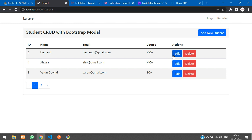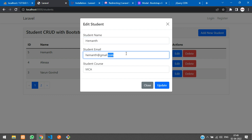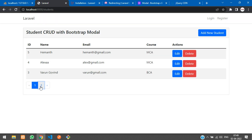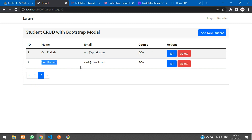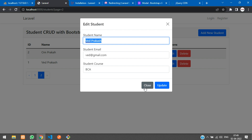Let's refresh and test. Clicking edit on ID number 5 — the data has appeared in the modal. Let's also check page 2 for another record. The data is loading correctly. Before closing, we need to reset these fields to null when the modal is closed.